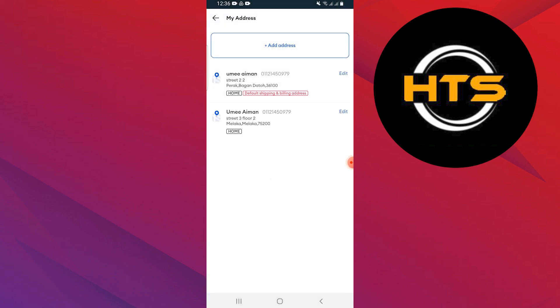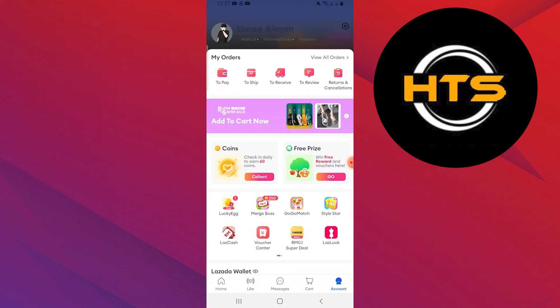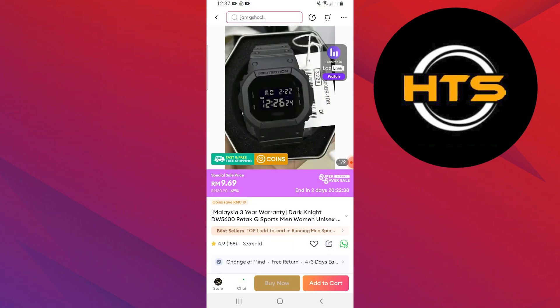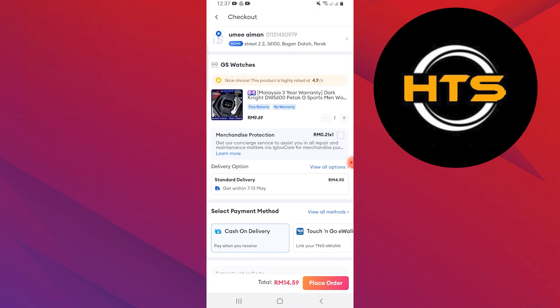You will now see your new address added to your address book. Now go back to the main screen and select the product you wish to purchase. Tap on buy now for the selected product.